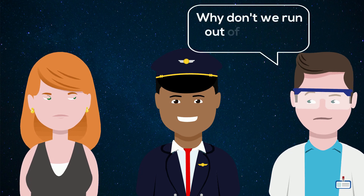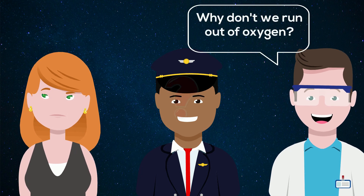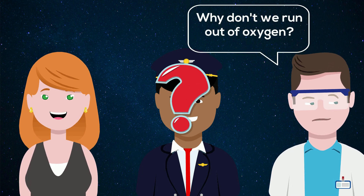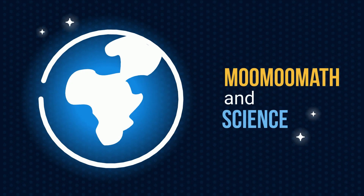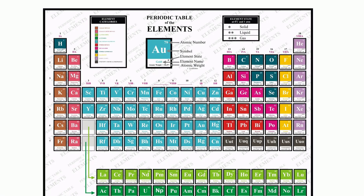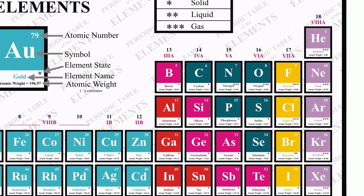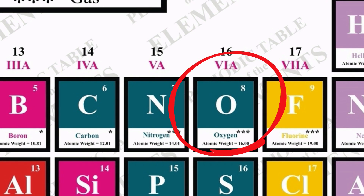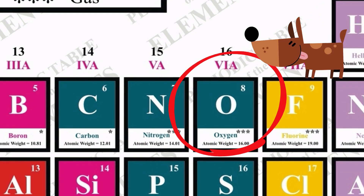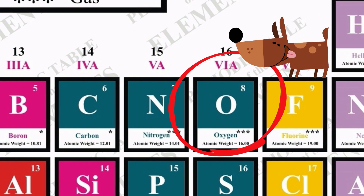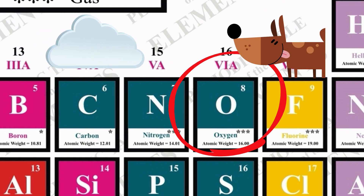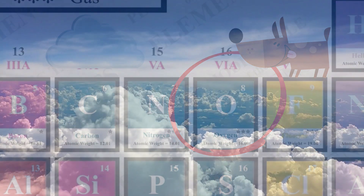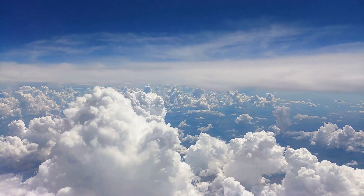Ever wondered why we don't run out of oxygen on Earth? Welcome to Moo Moo Math and Science and the Oxygen Cycle. The oxygen cycle involves the movement of oxygen between biotic and abiotic environments. The oxygen cycle maintains the level of oxygen in our atmosphere.